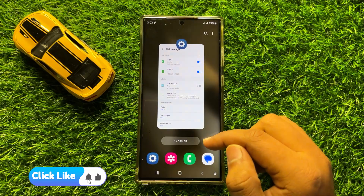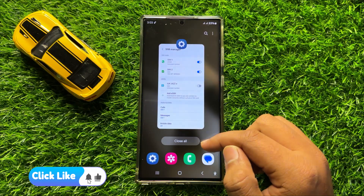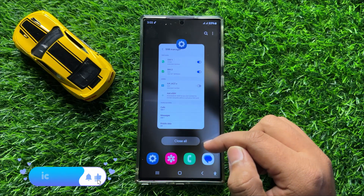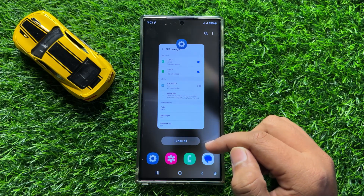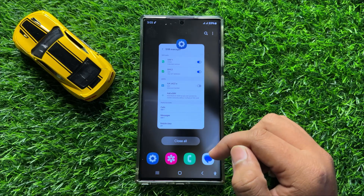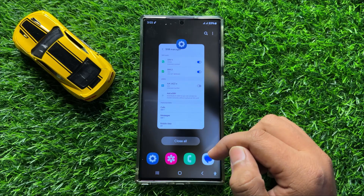So that's how you can change the SIM card icon in Samsung Galaxy S24 Ultra. I hope you liked the video. Thanks for watching.